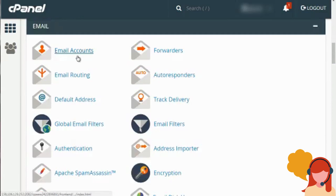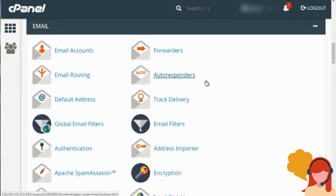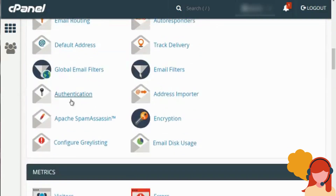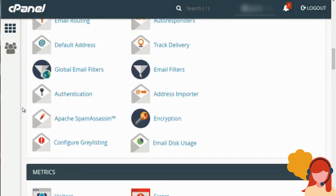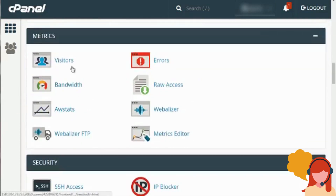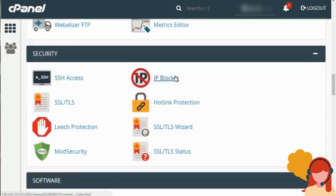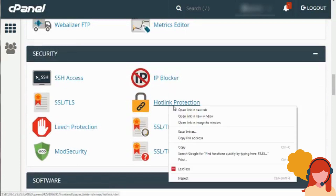Then you have Email, where you'll be able to create email accounts, create autoresponders — which will respond automatically to incoming emails — and forward all email from one address to another. We have Email Authentication, which we'll talk about more later, and SpamAssassin, which enables you to protect your email address from spam. Then we have Metrics like AWStats and other types of stats, and then Security. The IP Blocker allows you to block IP addresses, and Hotlink Protection is great as well.